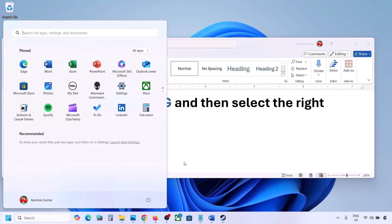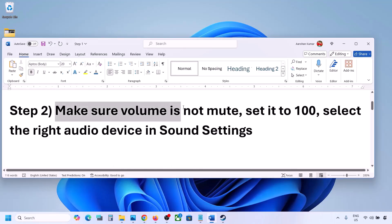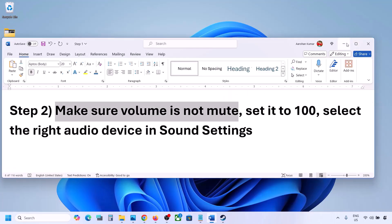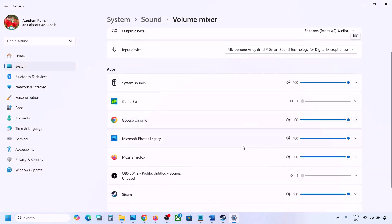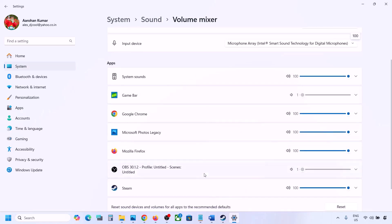The next step is to make sure the volume is not on mute. Sometimes it can be muted. Make a right-click on the speaker icon in the bottom right, then click on Open Volume Mixer. Here you will see your game — make sure the slider is set to 100 for your game.